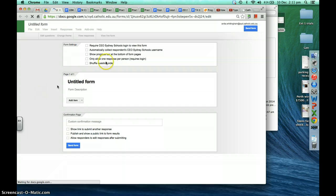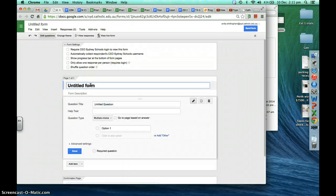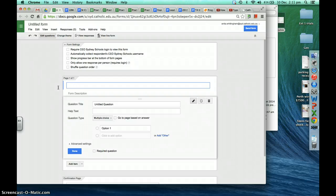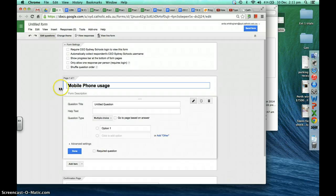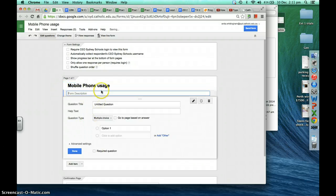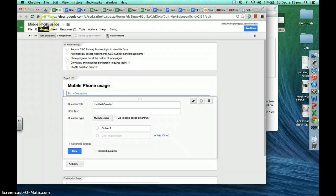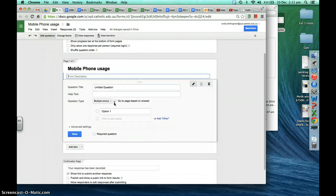Then you need to give your form a name. You can click down here — what is our form going to be called? 'Mobile phone usage.' We're going to add a couple of questions and see how that changes the name of the form at the top automatically as well.